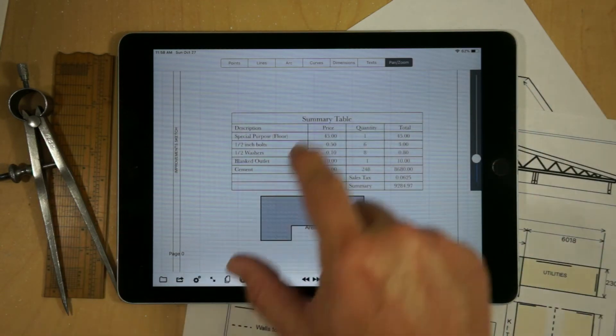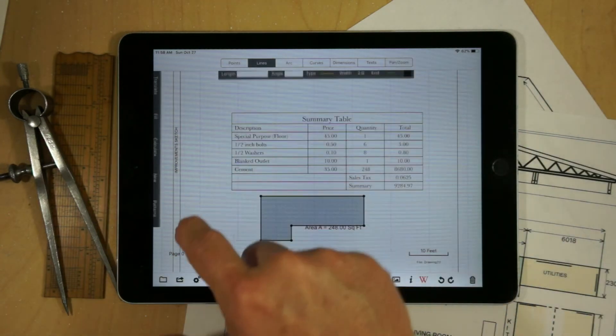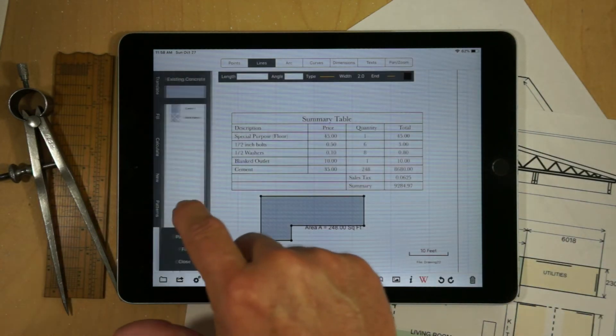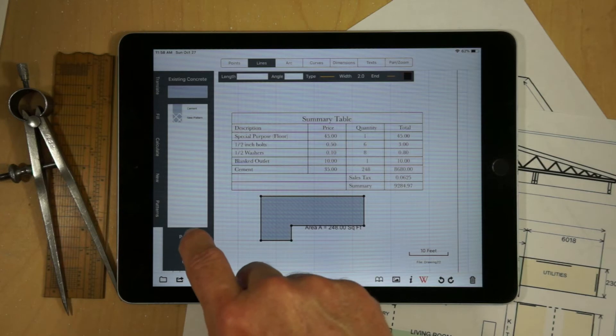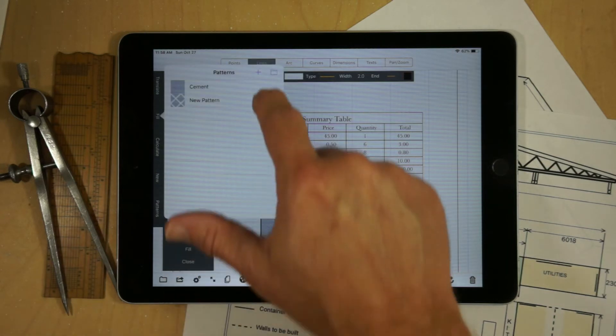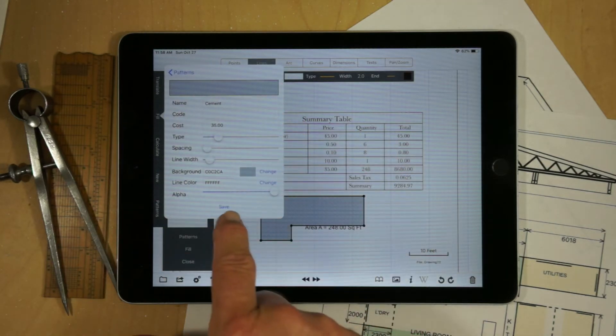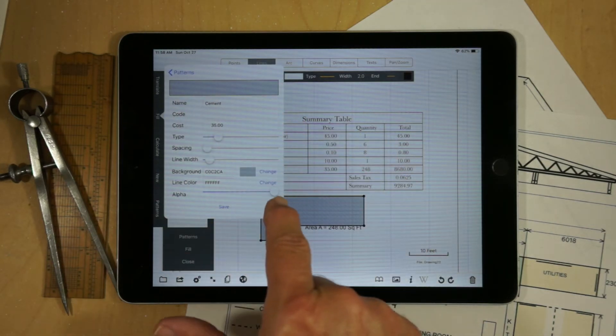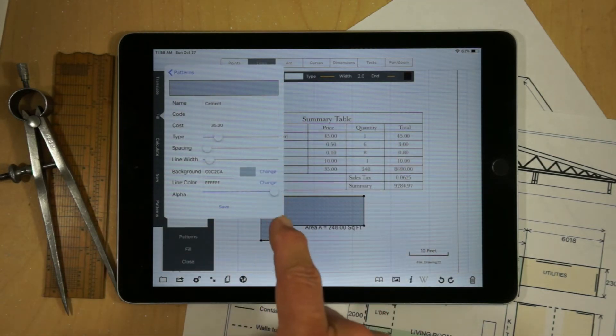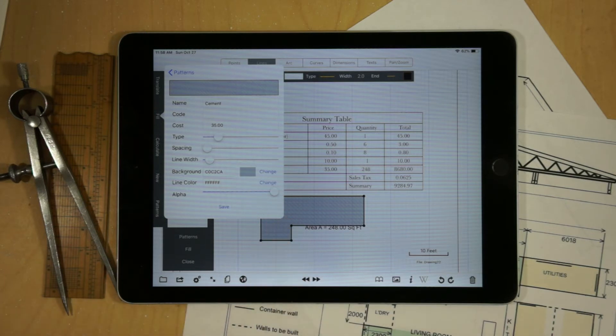But if we look at the patterns, what we really should have, we'll go to patterns here and bring up the cement, we should also have a components capability here as well.